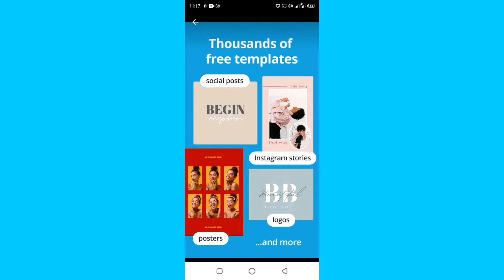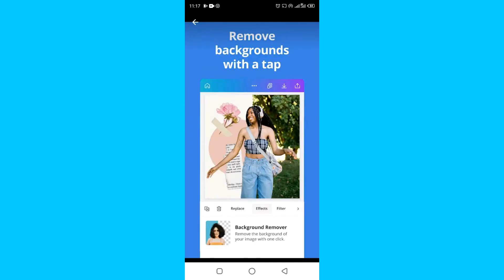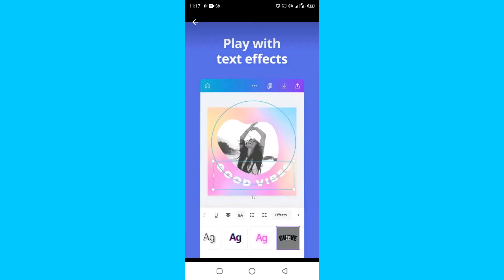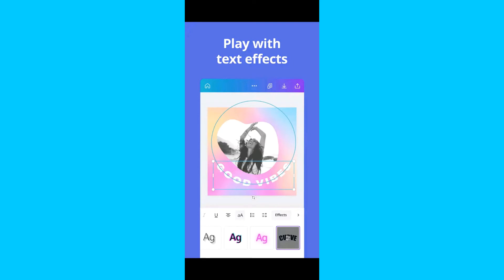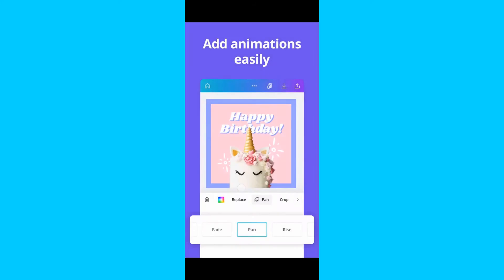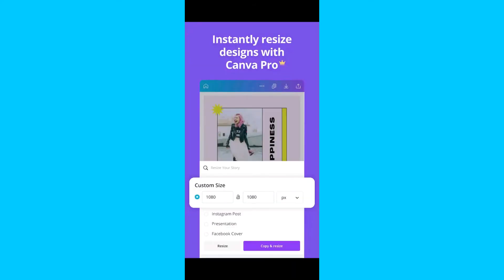There are thousands of templates you can use, you can upload and trim videos, and remove background with a single tap if you're using Canva Pro. You can also play with text effects. If you don't have Canva Pro and want to sign up, use the first link in the description — you'll get access to Canva Pro free for 45 days. You'll have millions of photos, graphics, premium animations, and the magic resize feature that resizes everything instantly with one click.